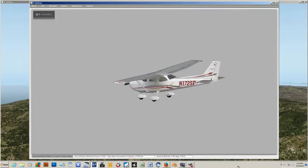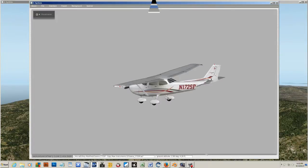Before we start modifying the airplanes, you need to know that all these aircraft that you purchase or download for free are copyright protected. So before you make changes, make sure that it's okay with the developers. Most of them will allow you to make changes for your own personal use. So with that said, let's continue on.